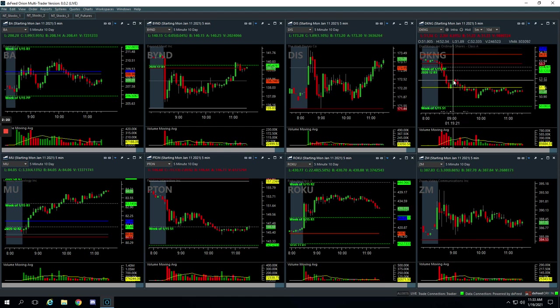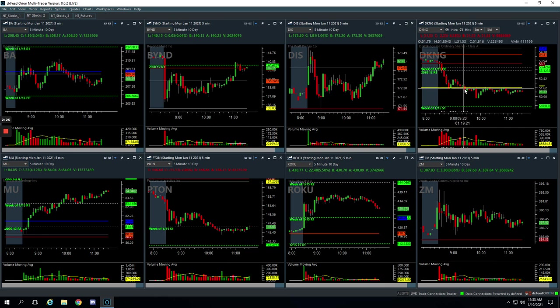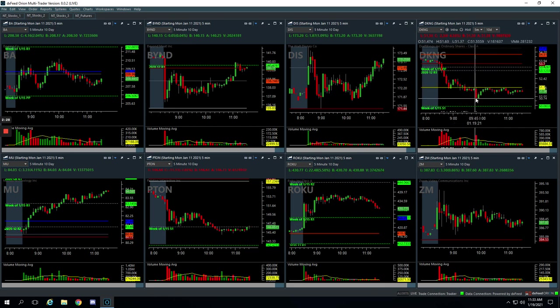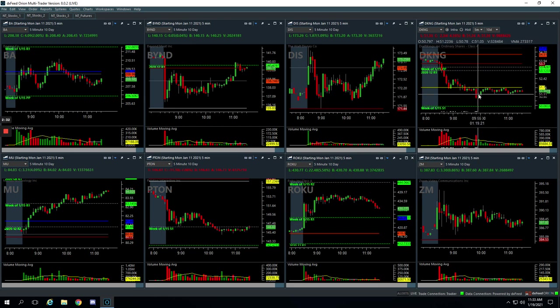I was super small. I was actually anticipating it might bounce a little bit more. So I was going to scale in with more size, but it rolled over and we took most of it off here. And then on this flush lower, I wasn't quick enough. It already had bounced a little bit, but took the rest of it off right there.